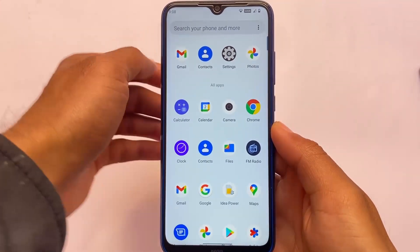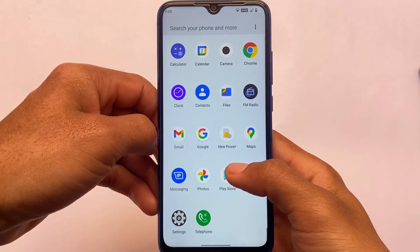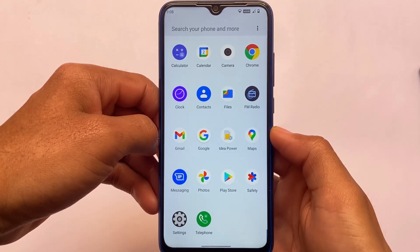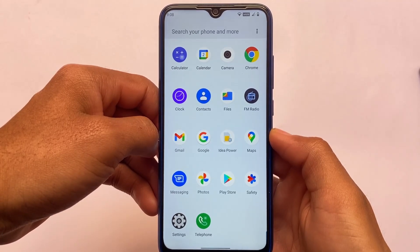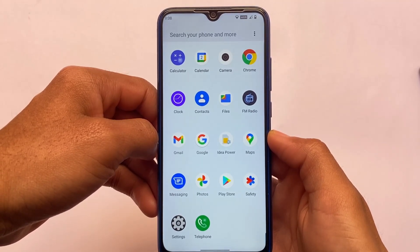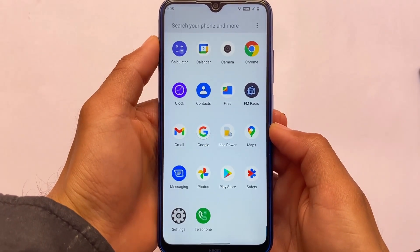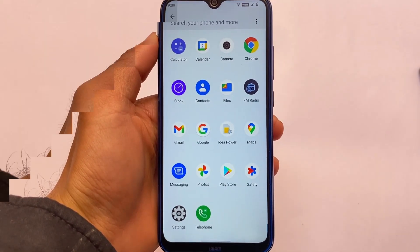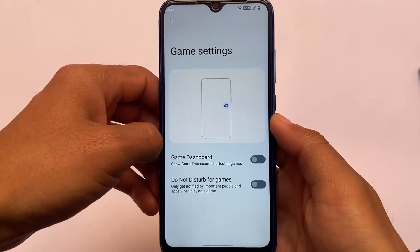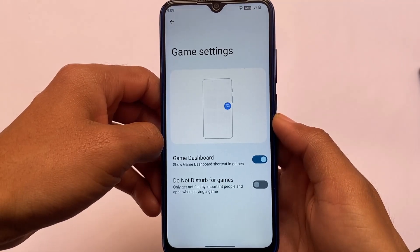Another change in this update is the new Octavi app icons. Apps like the calculator, clock, FM radio, messaging, telephone, and settings all have new icons which look quite good. Octavi also has a new themed dialer in this update. Additionally, the gaming dashboard is now available, which was not present in previous updates.